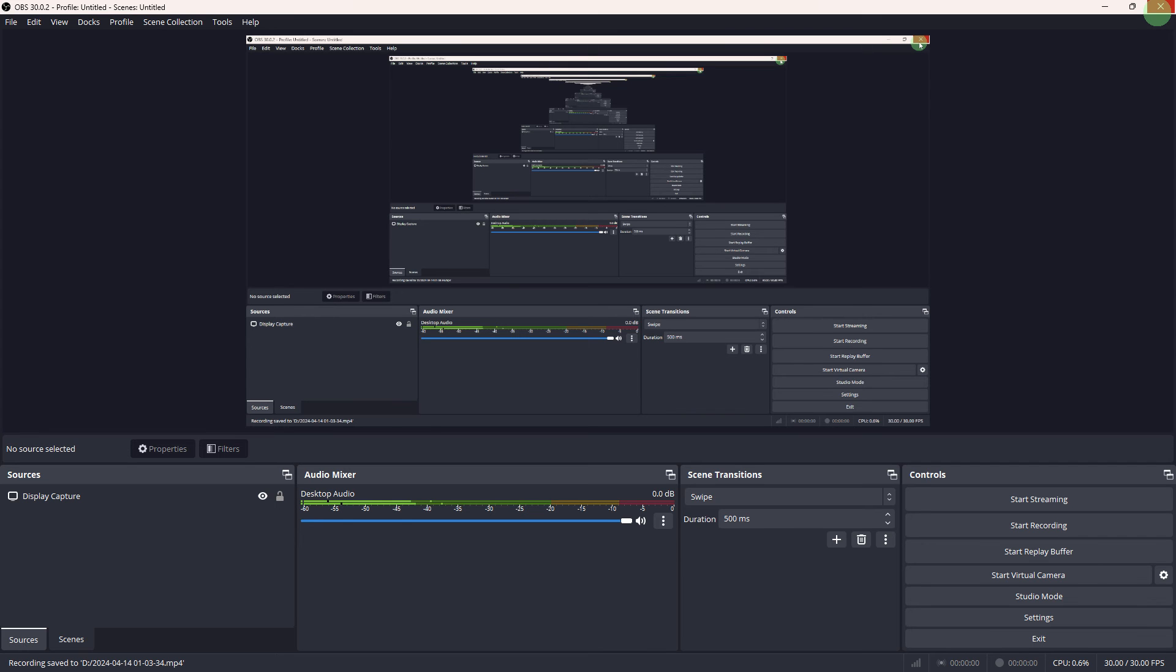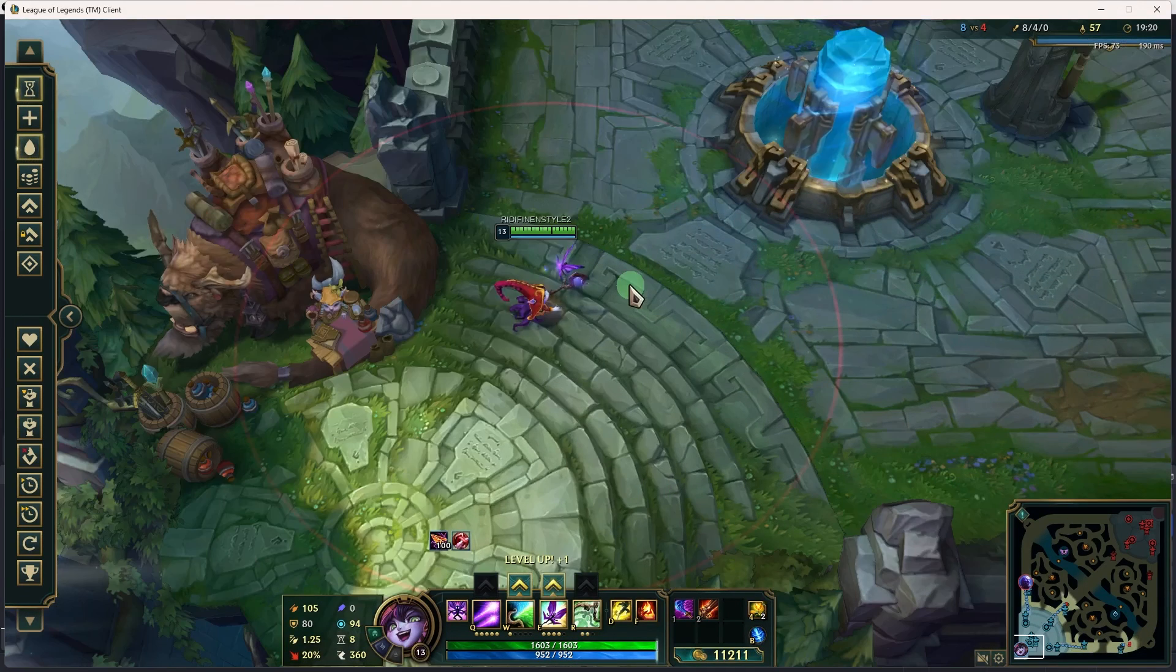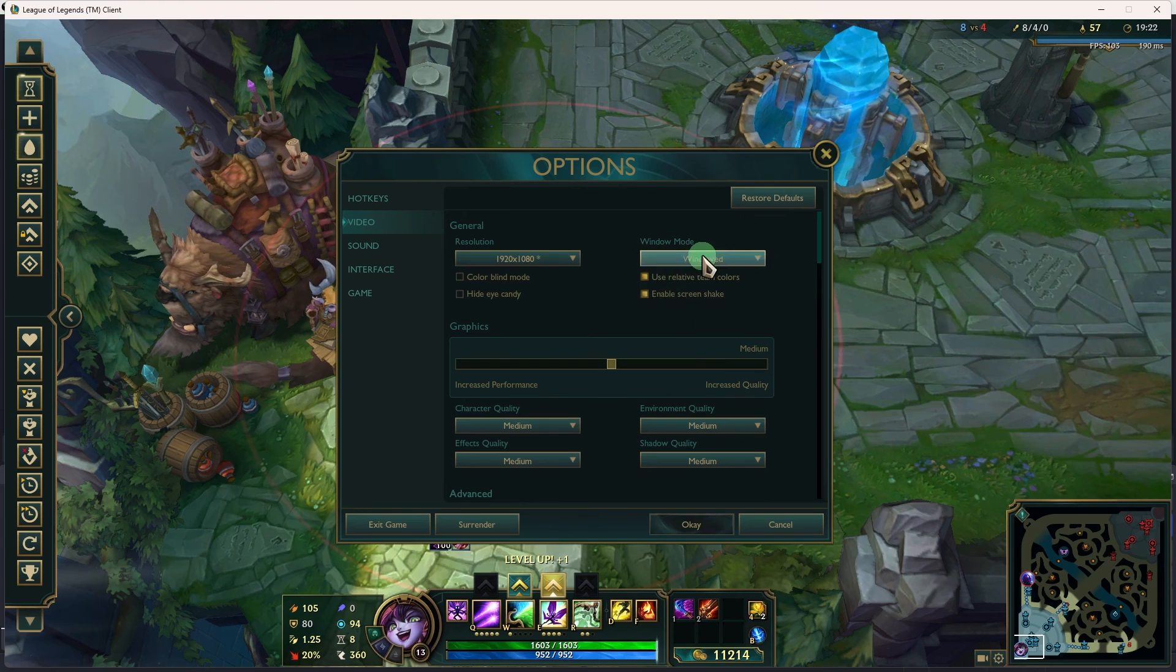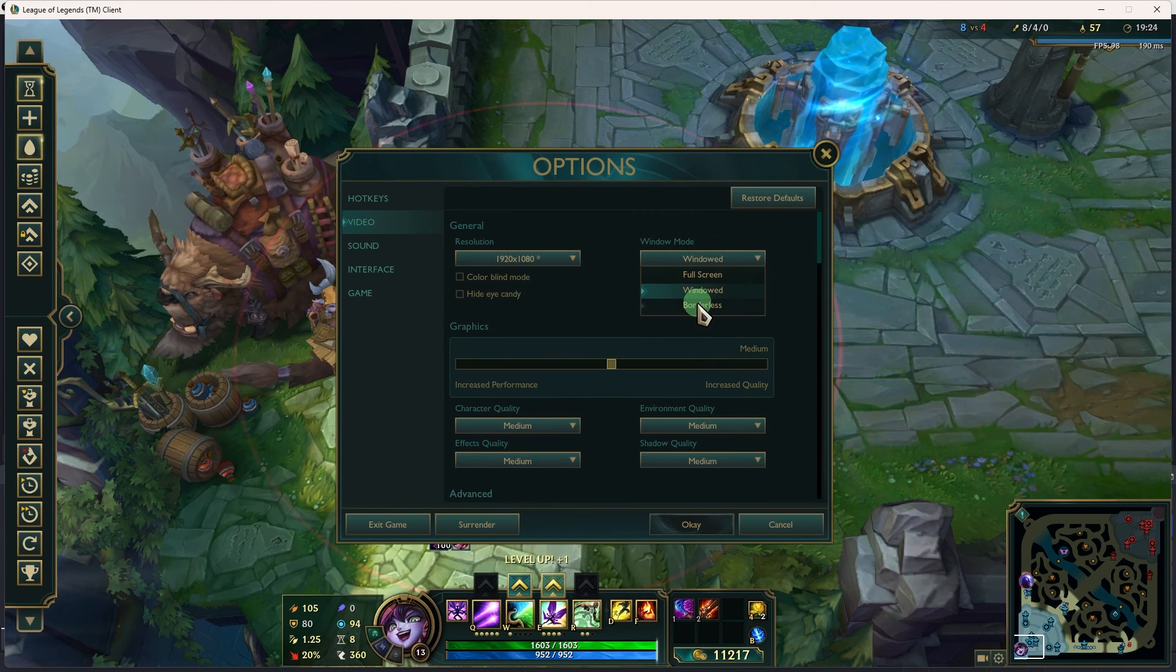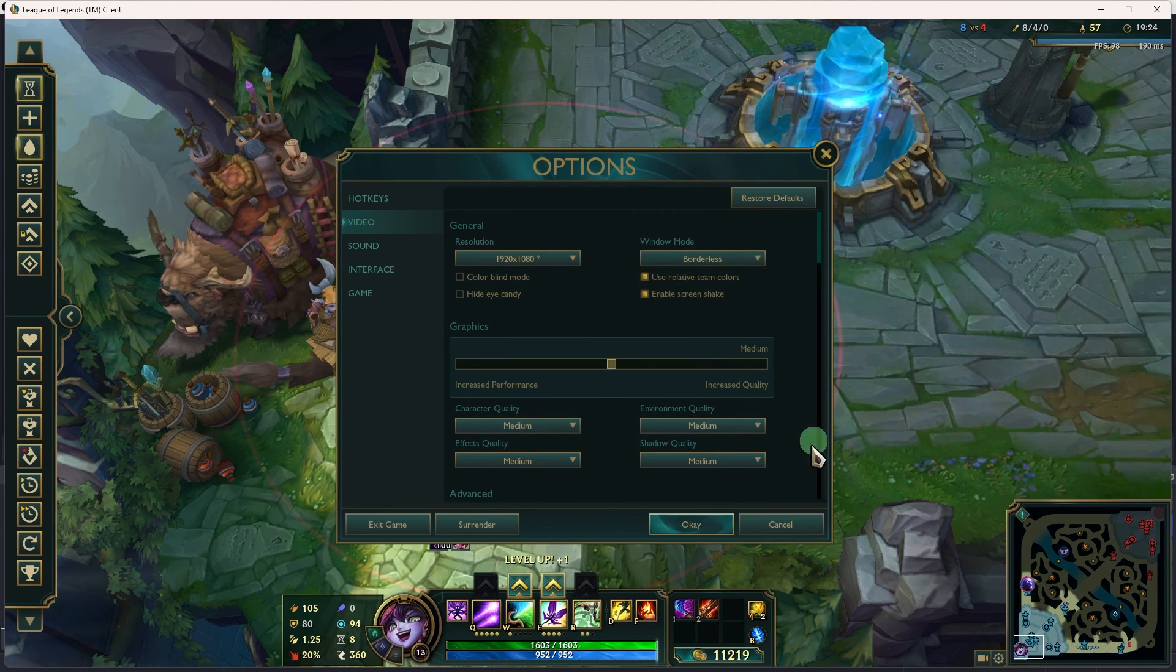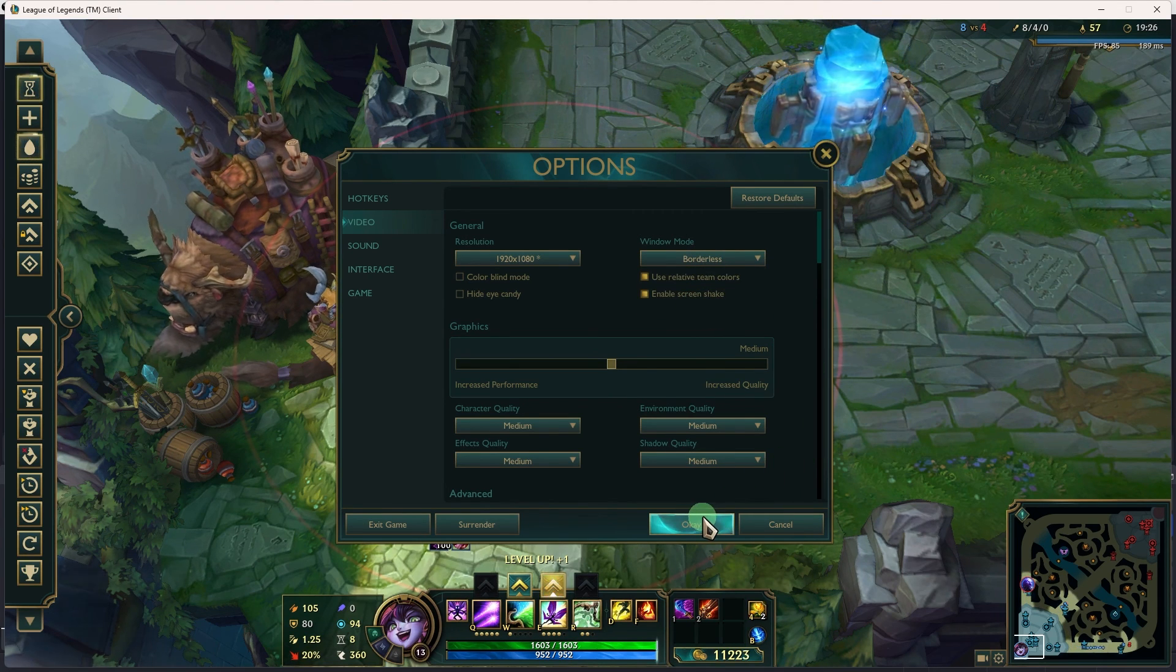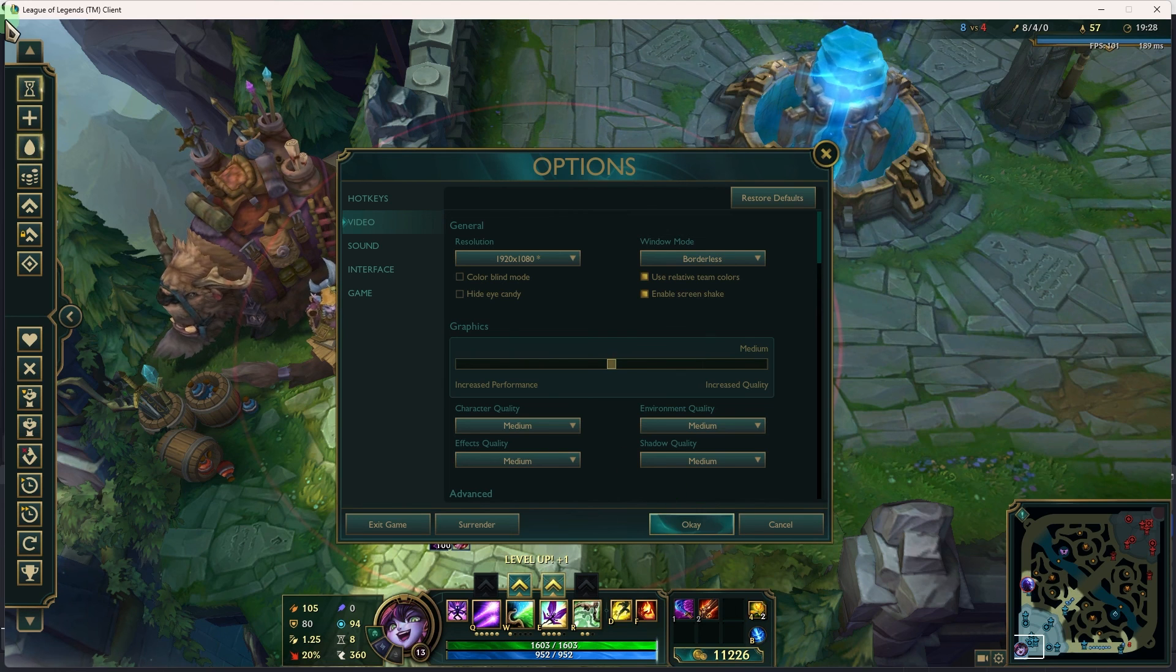Another method: if full screen capture still isn't working, try running the application in windowed or borderless mode instead. OBS might have an easier time capturing applications in these modes compared to full screen mode.